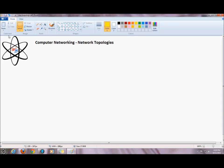Hi guys, welcome back to Whiz Block. Today we'll be continuing our computer networking tutorials. We're looking at network topologies today. A topology is the physical or logical layout of a network. There are five main network topologies.